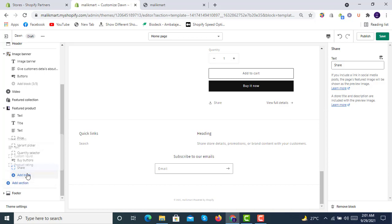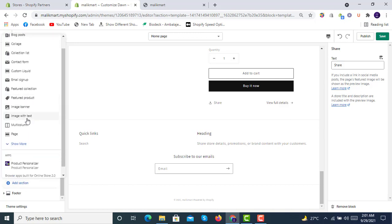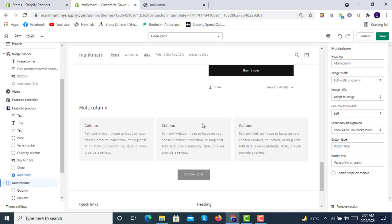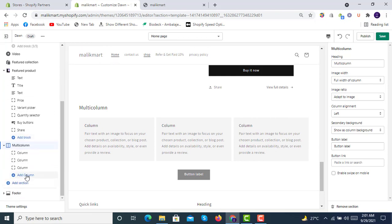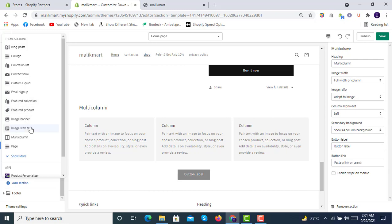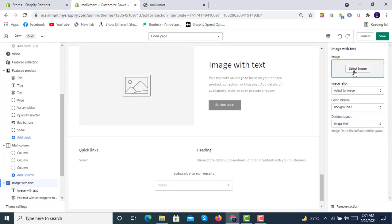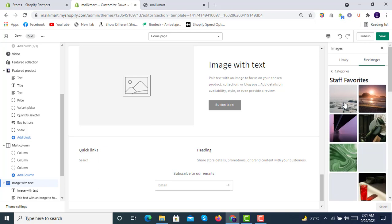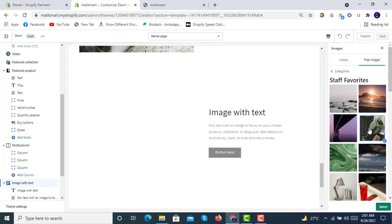You can add blocks into featured products. There is a multicolumn section — you can write different columns and add a third or fourth column. You can also add an image with text section — you can select a free image from the library to place inside it, and it will look like this.